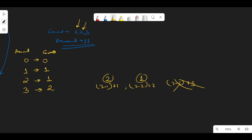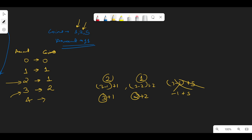For four, the options are three plus one or two plus two. We look at how many minimum coins are needed for three (two coins) and for two (one coin). We prefer two, so for four we take one extra coin on top of amount two, giving us two coins. We can also track which coins were used: for one we used coin one, for two coin two, for four two coins using two plus two.